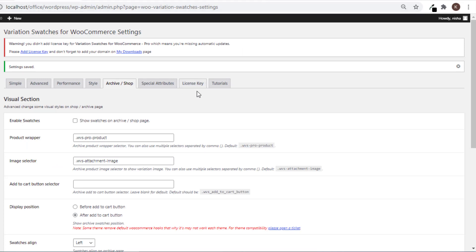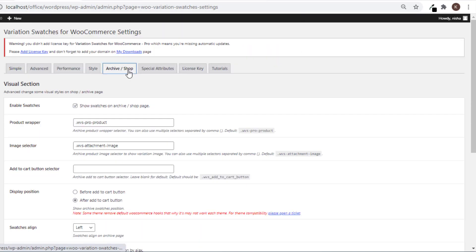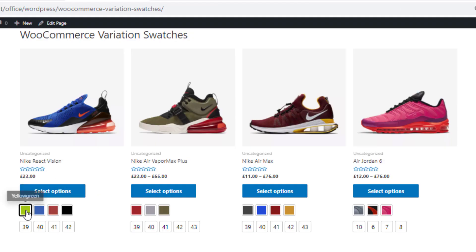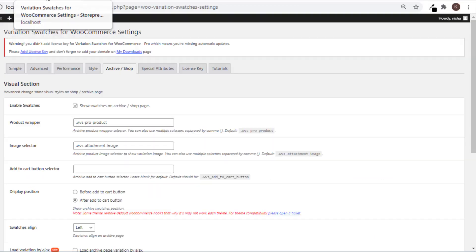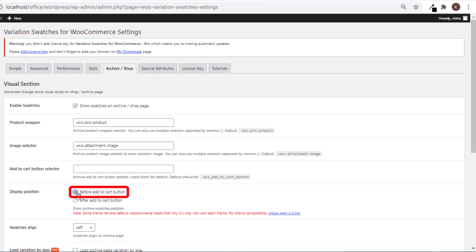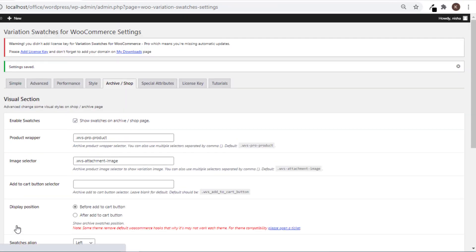Again head to Archive or Shop settings and click 'Reset All' to get back to the default settings. Now go to the shop page and select a variation to show the Add to Cart option. Currently the swatches position is after the Add to Cart button, but you can set the swatches position before the Add to Cart button. To do so, head to Archive or Shop settings, select the option 'Before Add to Cart', and save the changes.